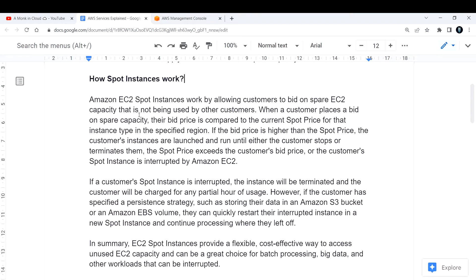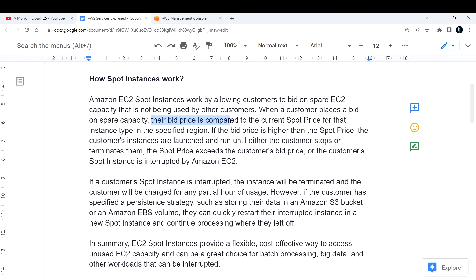For example, two people are bidding for a spare EC2 instance — one is offering 100 rupees and the other is bidding at 200 rupees. Obviously the person bidding higher will get that EC2 instance. In the same way, when a customer places a bid, it is compared with the current spot price for that EC2 instance type in the specified region.